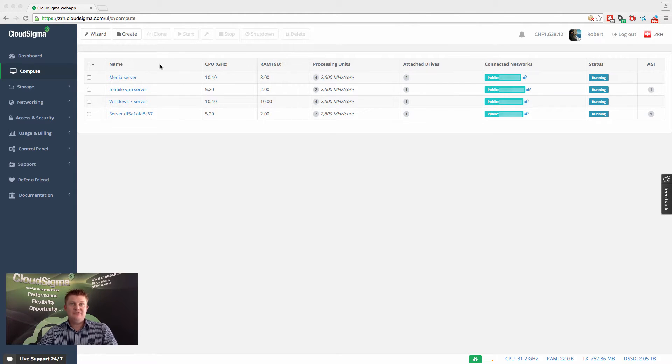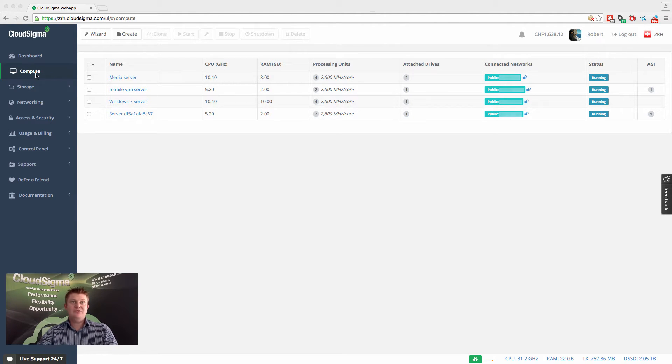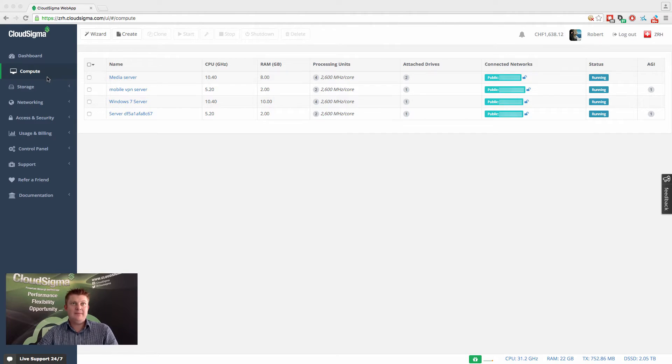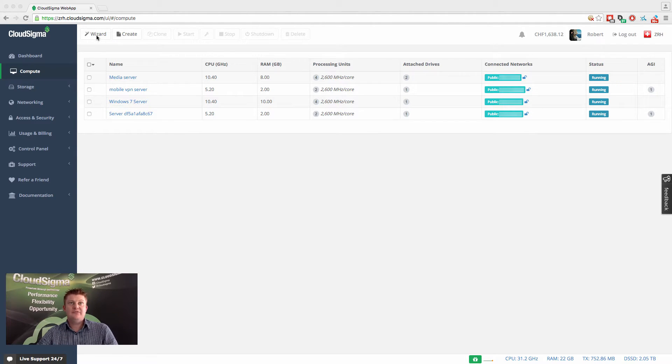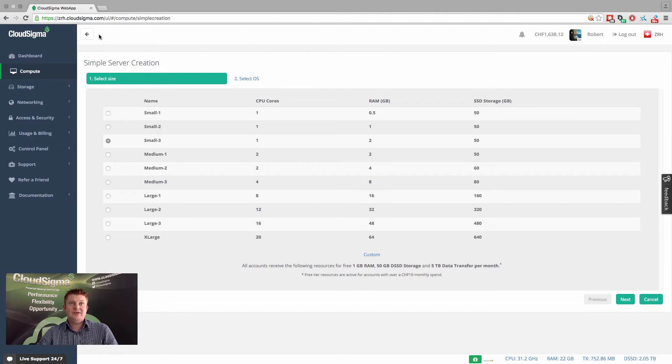You'll see that on the screen I'm already logged into my account and I've gone to the compute section of the web app. You'll notice that on the top left is a button called wizard. This is what we call our quick server creation tool.